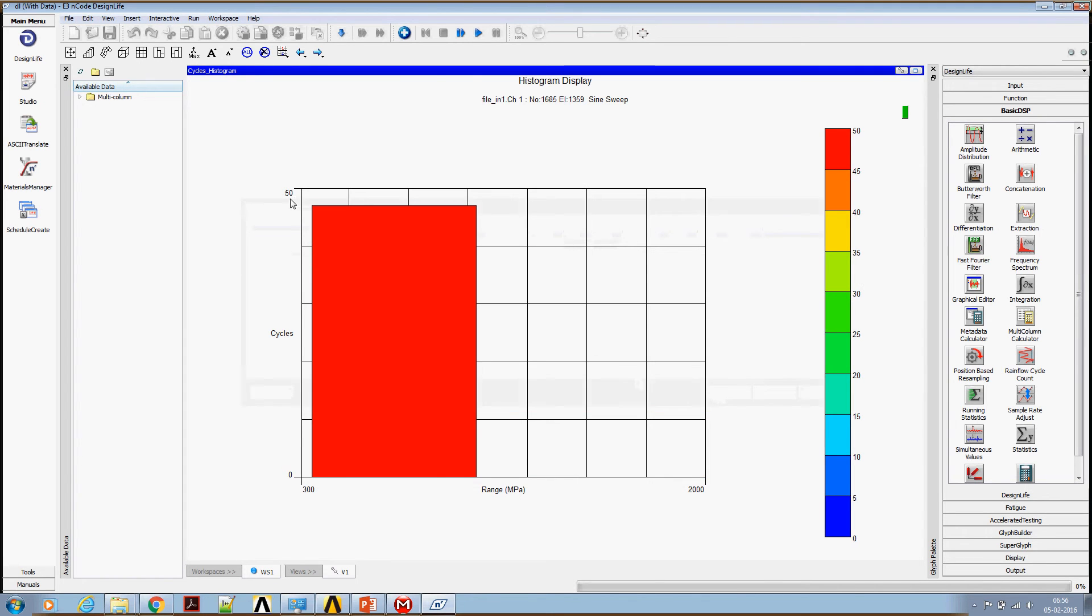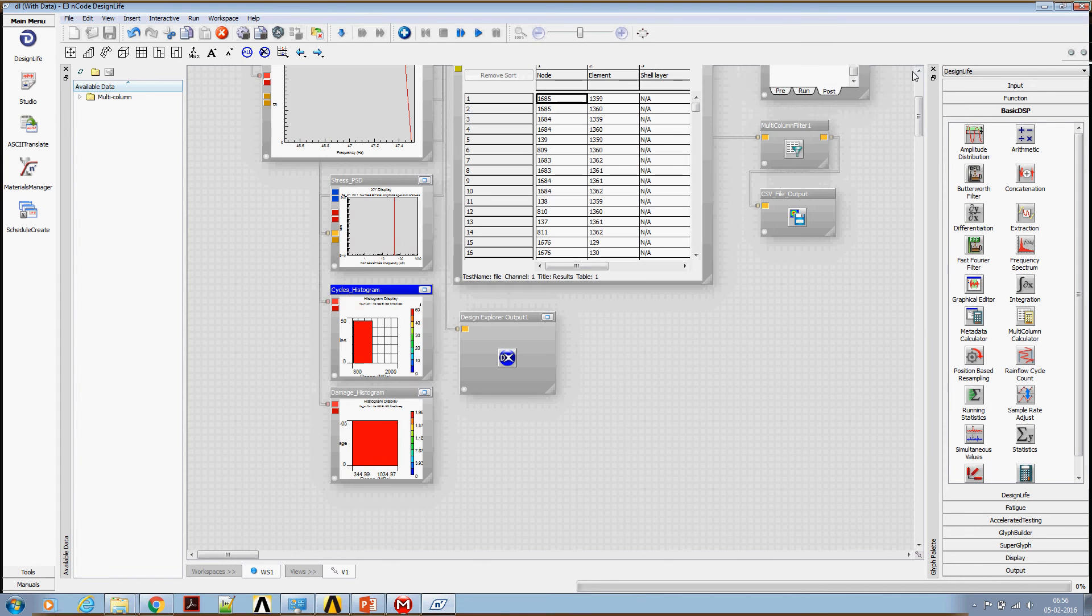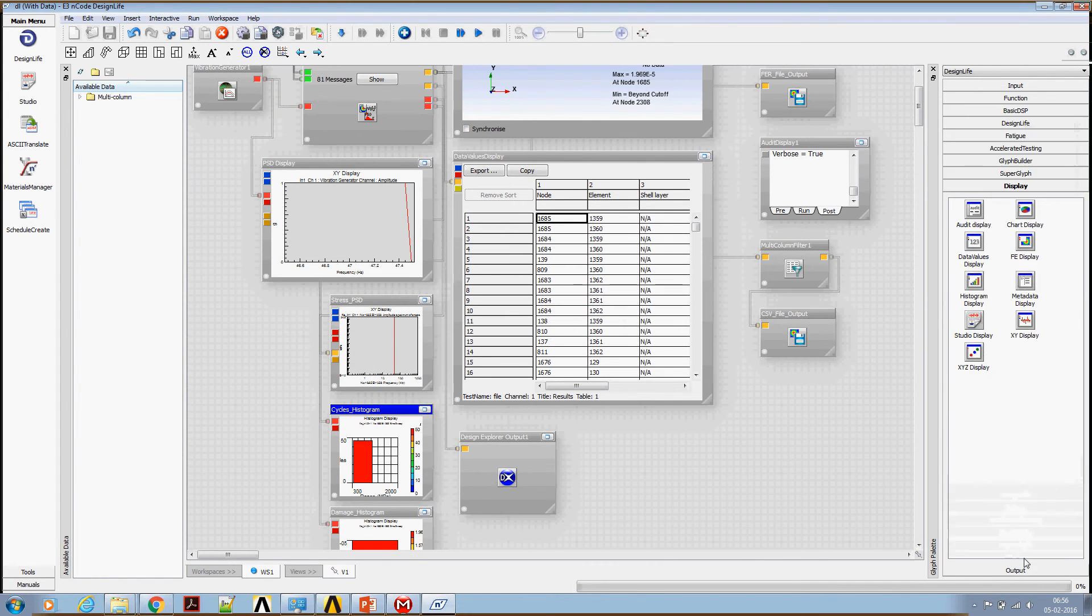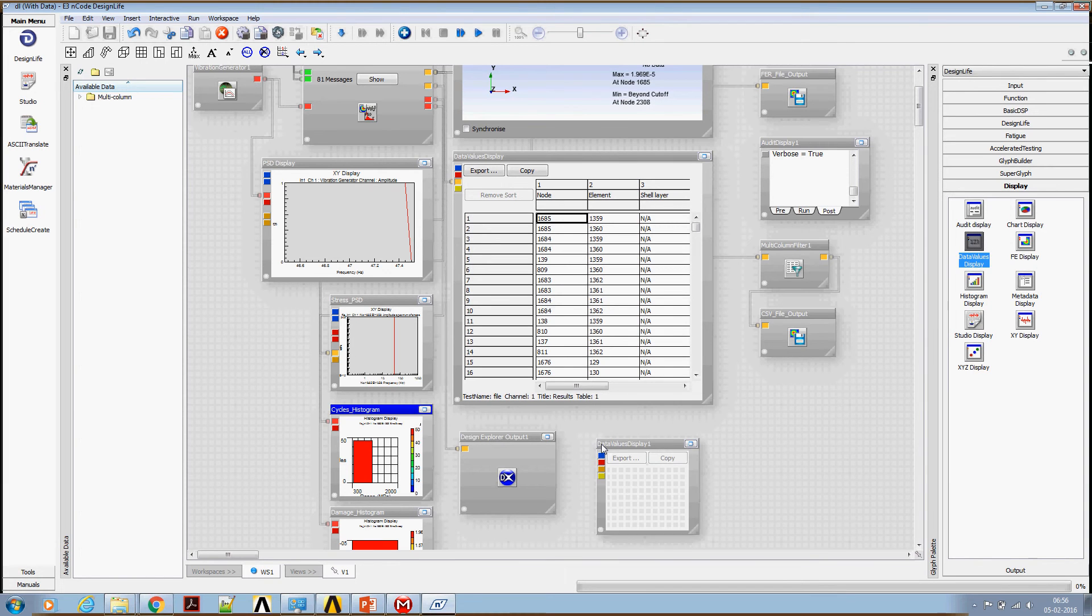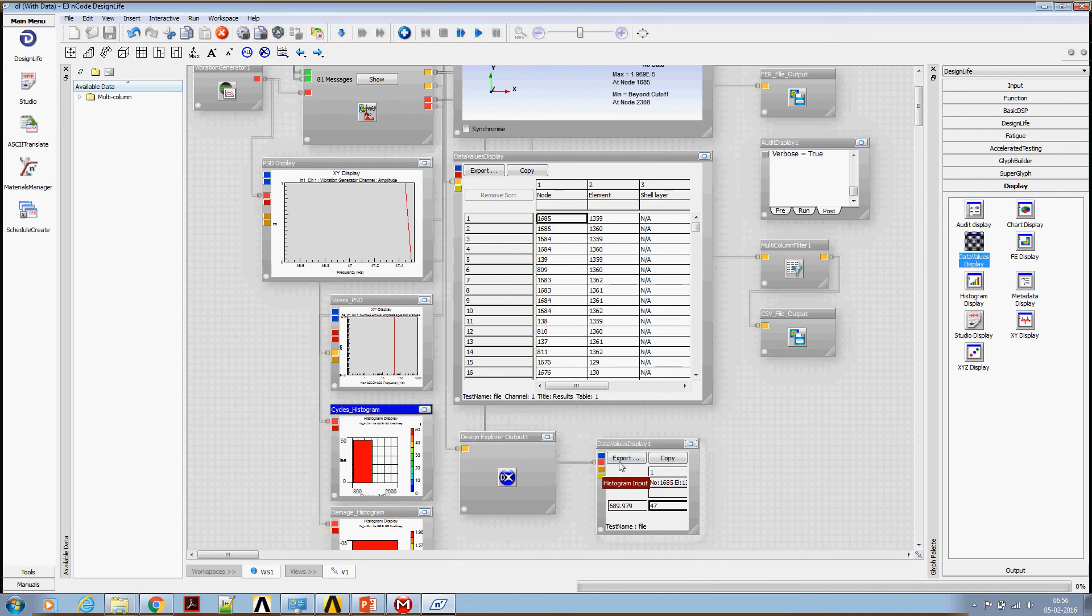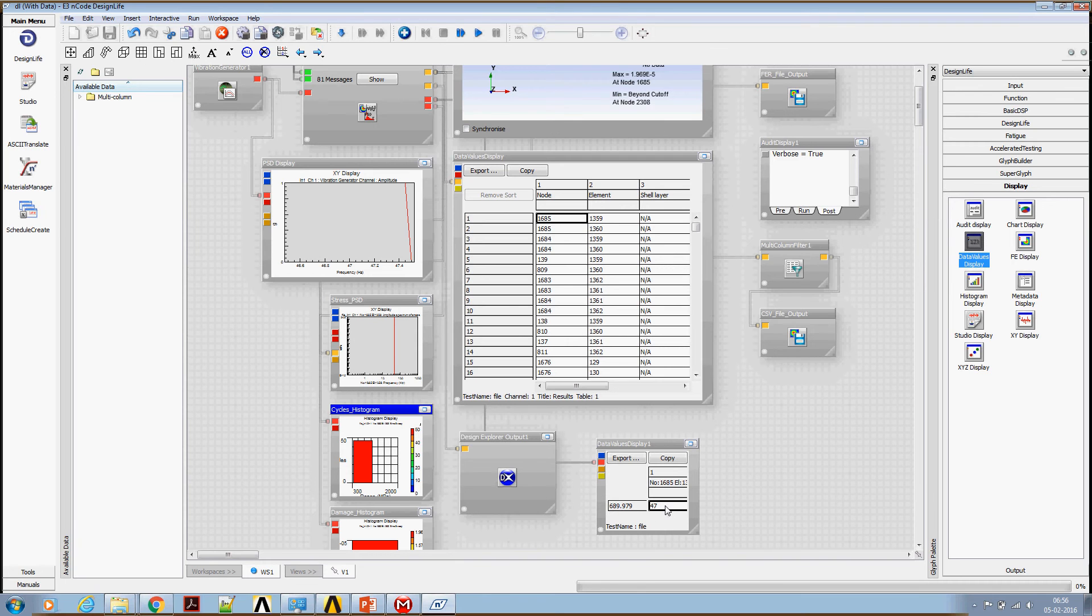47 cycles happening at the mean stress of 690 MPa. In fact, we can have a look at this with the display values. Bring a display value tab, take the cycle count histogram and connect it here. You can see that 689, this is approximately 690, and 47 cycles.